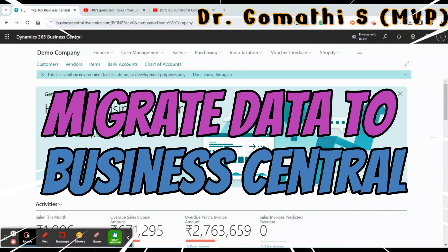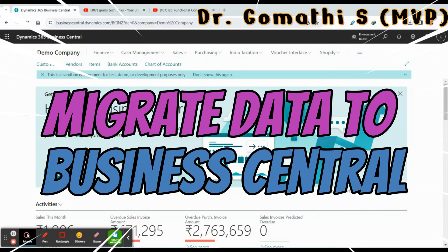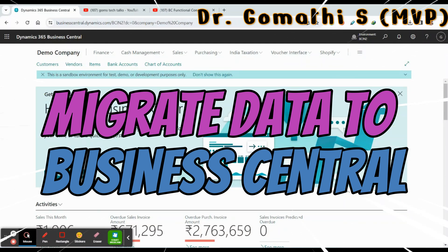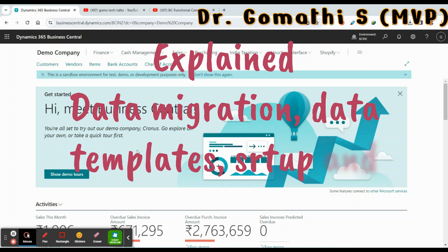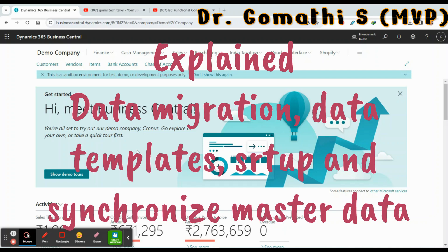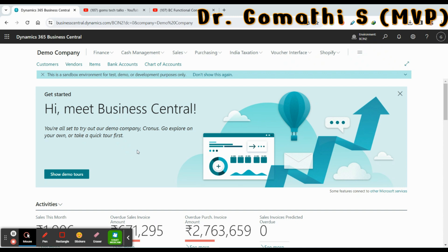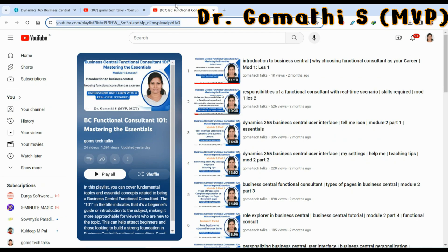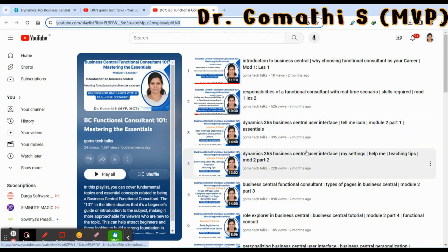Welcome back to Gomstek Talks channel. In this video we are going to discuss data migration concepts in Business Central. I'll be showing you how to migrate data from Excel to Business Central. In the previous video we created a company — if you missed that video please go and check it in my playlist.